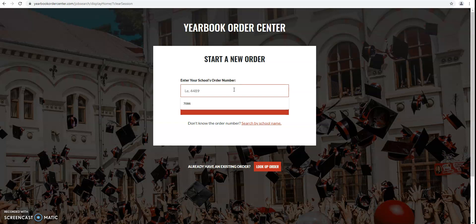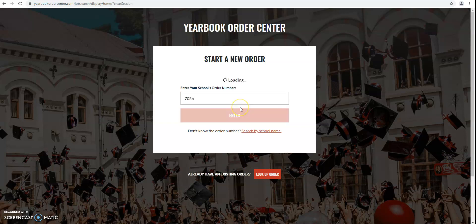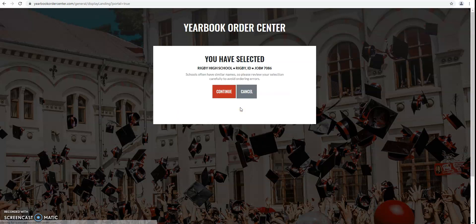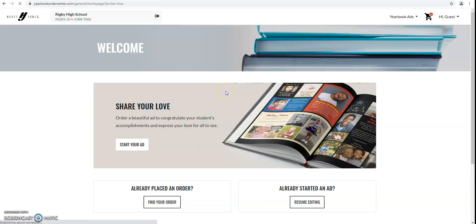So first you're going to put in our school code, which is 7086. Continue with Rigby High School, and then here you're going to start making your ad.